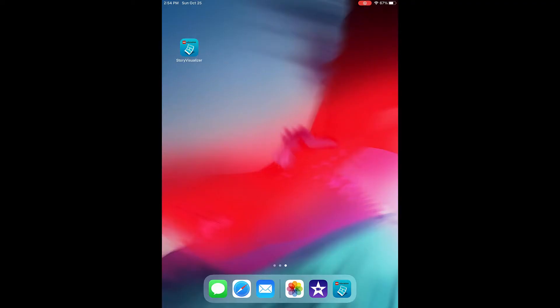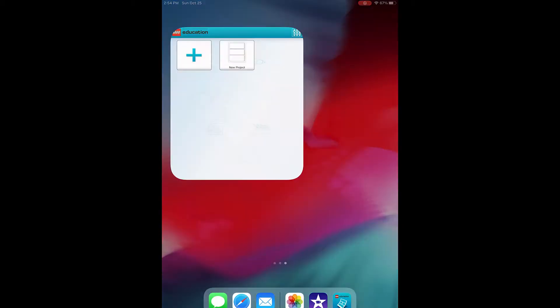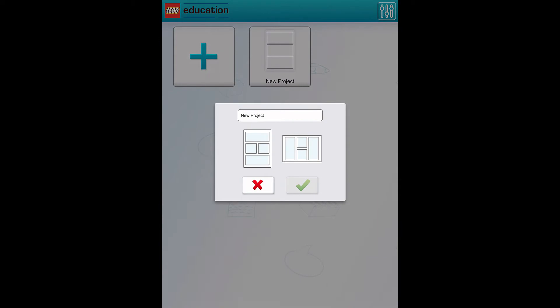Whenever you're on your iPad, this is what the Lego Story Visualizer app will look like. I'm going to go ahead and open it, and if you have past saved projects they will pop up, but I'm just going to go ahead and hit the plus sign to create a new project.